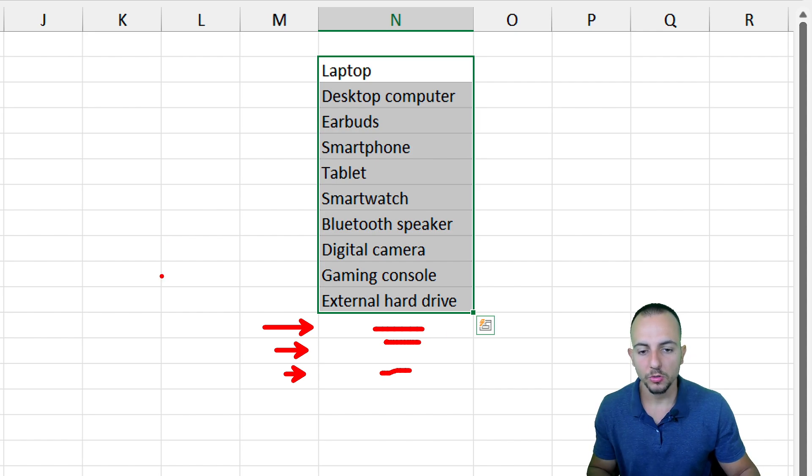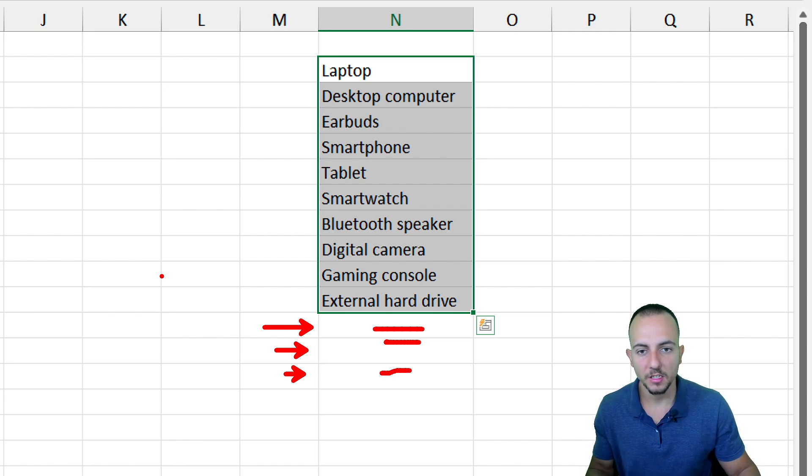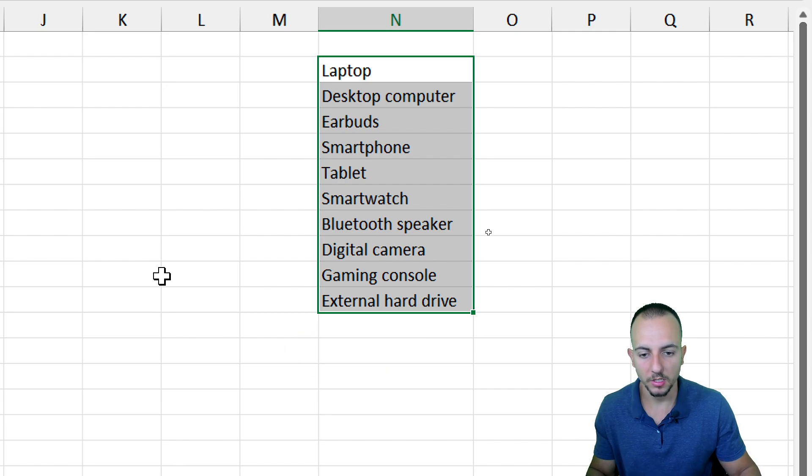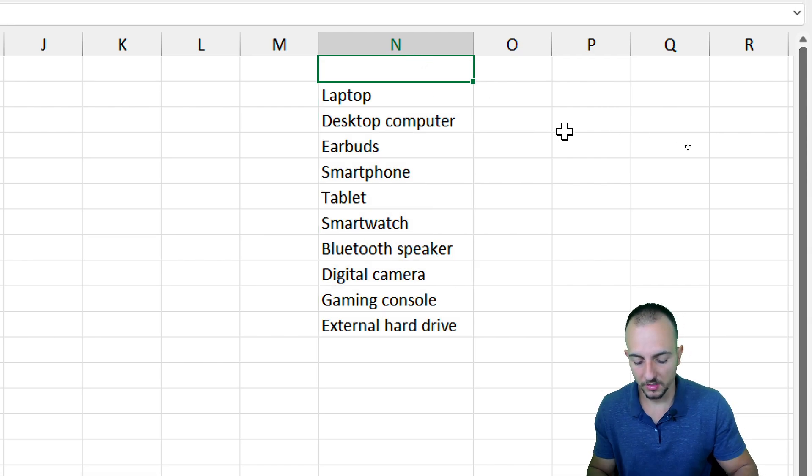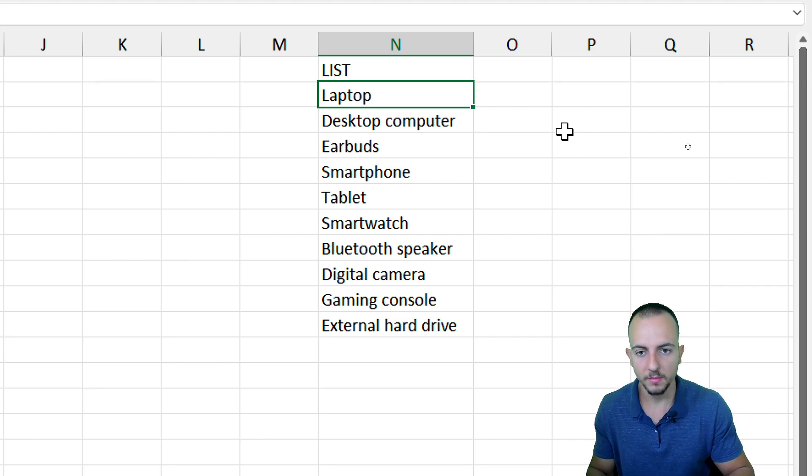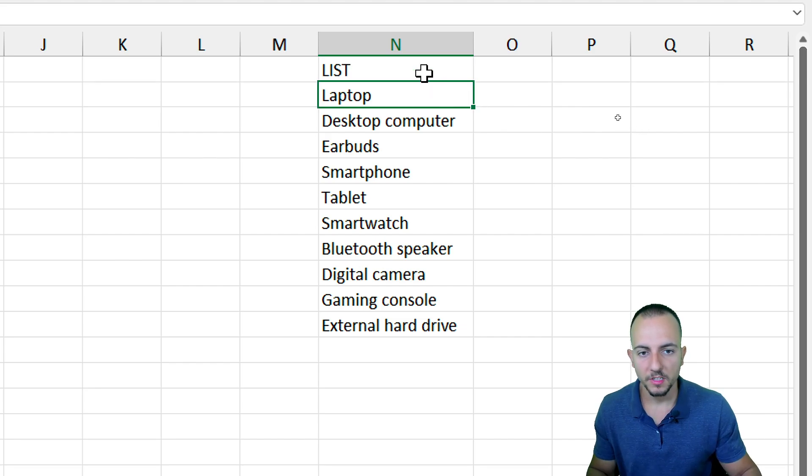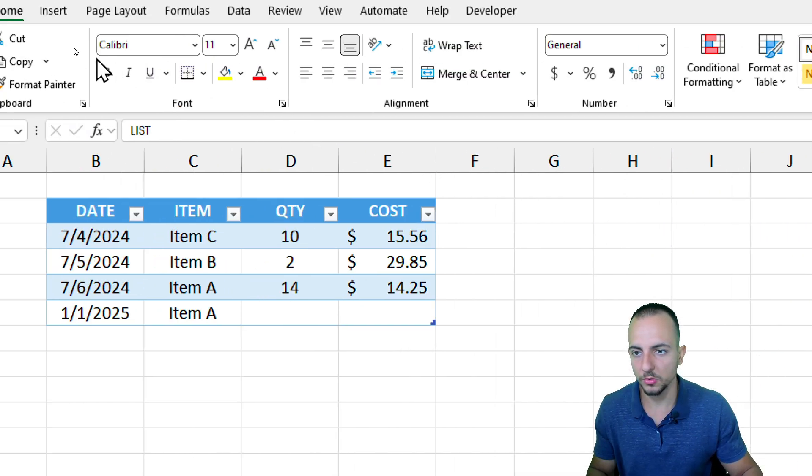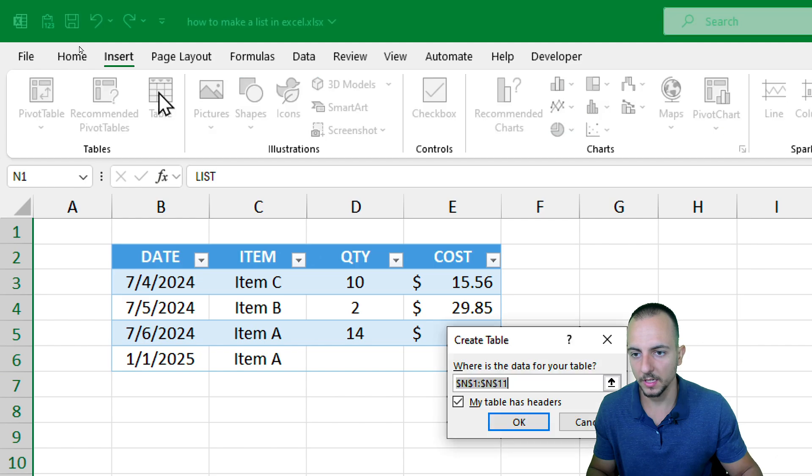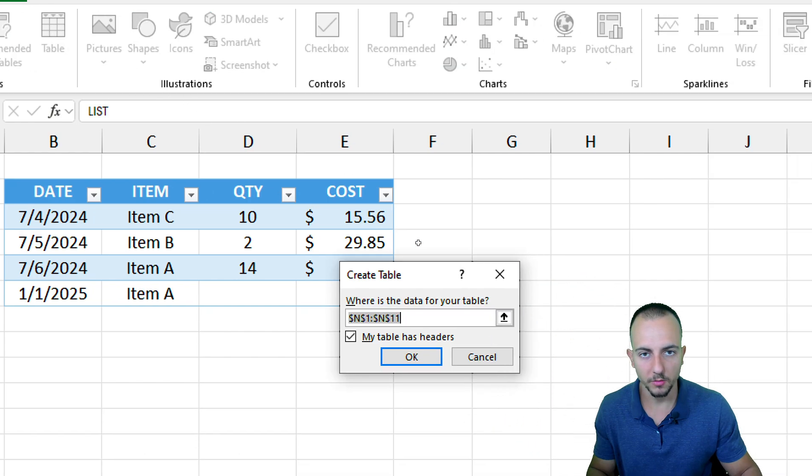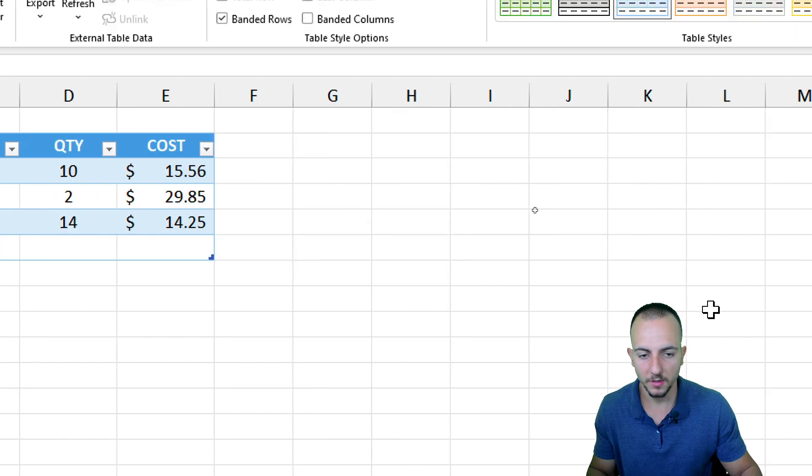To already solve this problem and always maintain the list up to date, let's create a header for this list. Something very simple such as List, and then Enter. Now let me select everything here and go to Insert, Table. My table has headers, of course. OK.